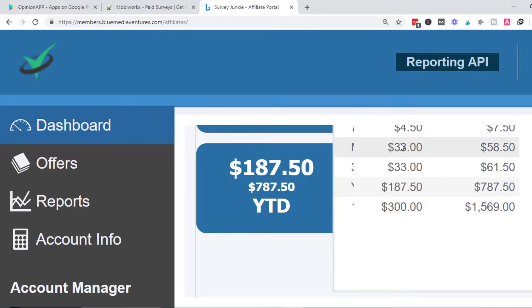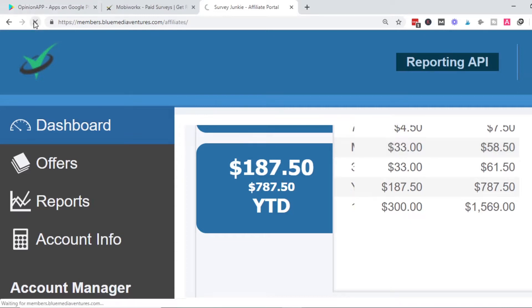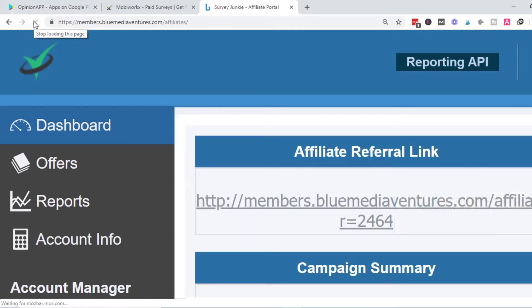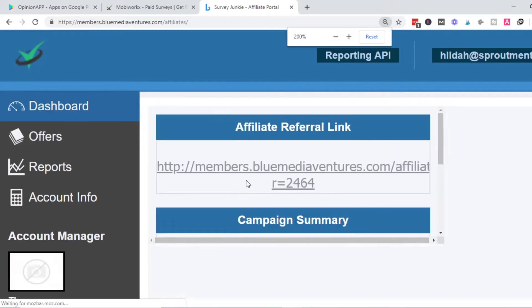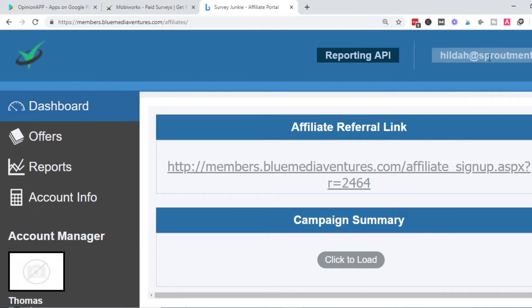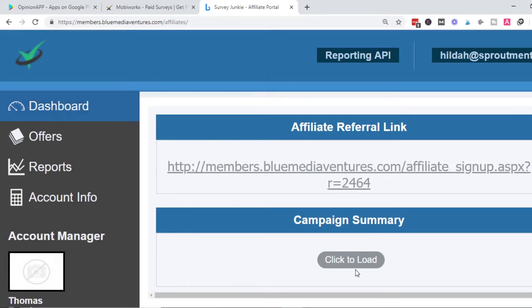This is proof that surveys are really popular and people are making money taking surveys. I'm going to reload so you see this is not a screenshot, this is real from my account at hill.sproutmentor.com.